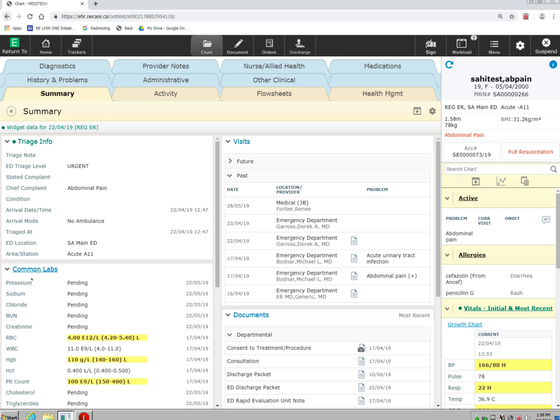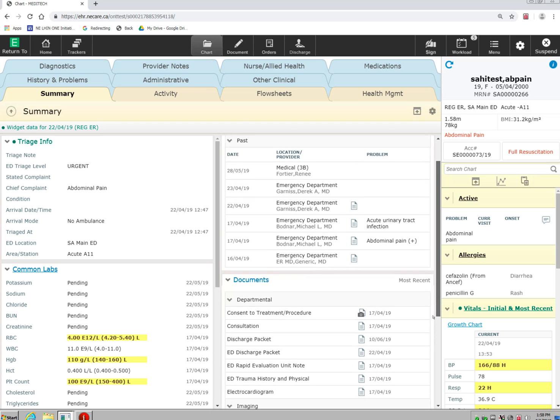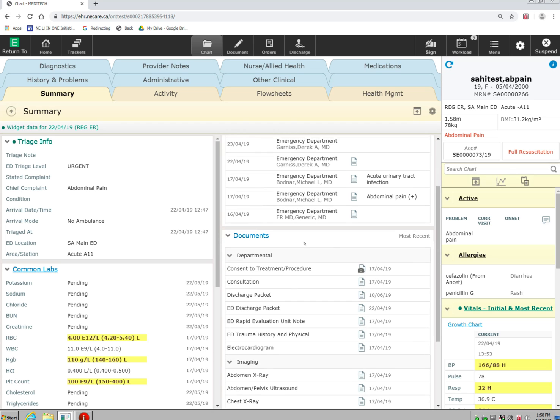I can see common labs that have been done on this patient, as well as the most recent documents that have been placed on the patient.